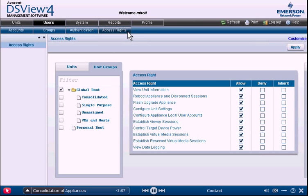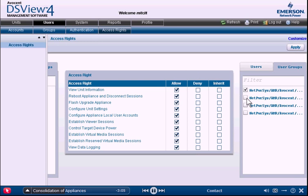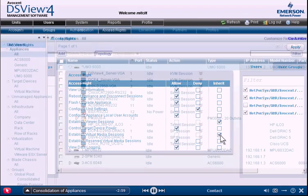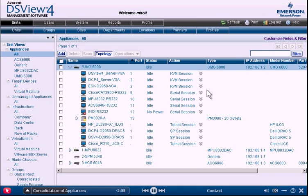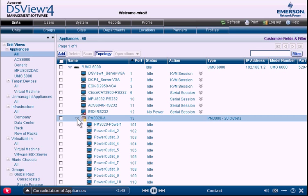DSView makes it simple and convenient to assign permissions to users, user groups, units, and unit groups. From KVM and serial consoles to rack PDUs, all devices are connected to a single universal management gateway to save space, save time, and dramatically simplify infrastructure management.